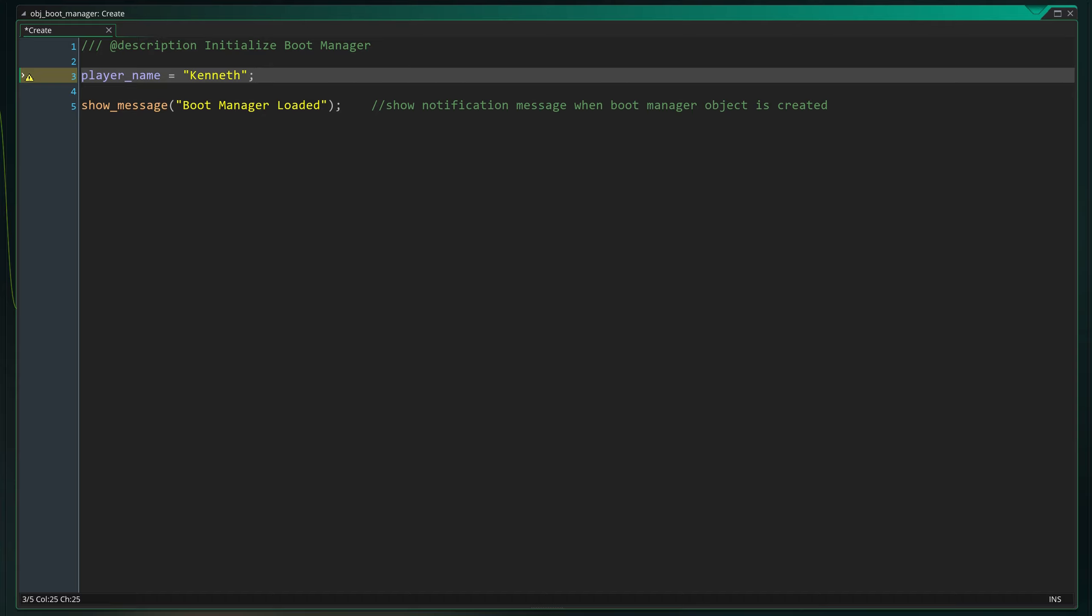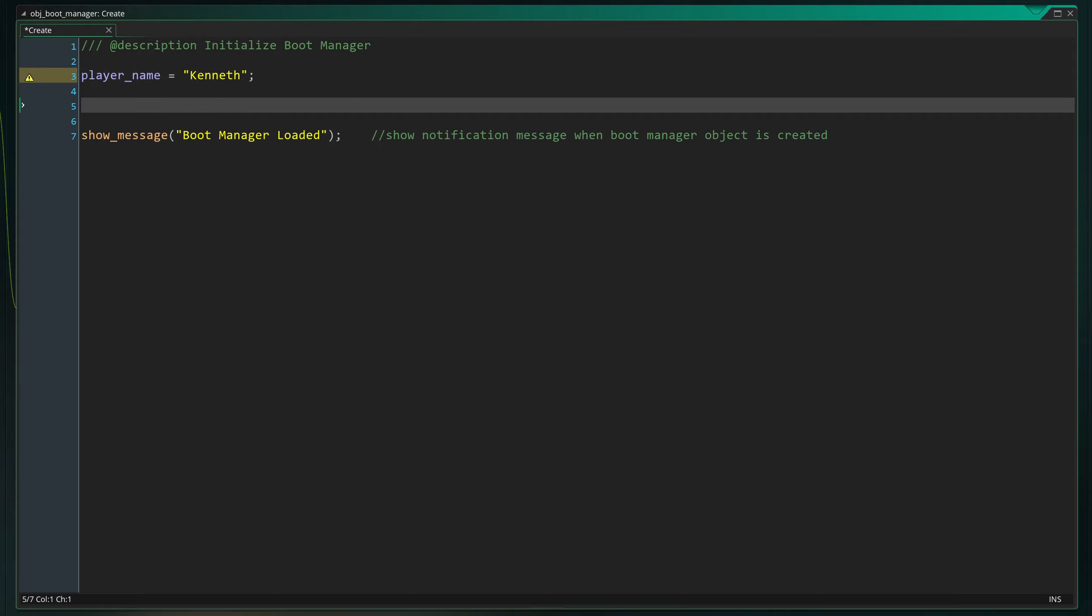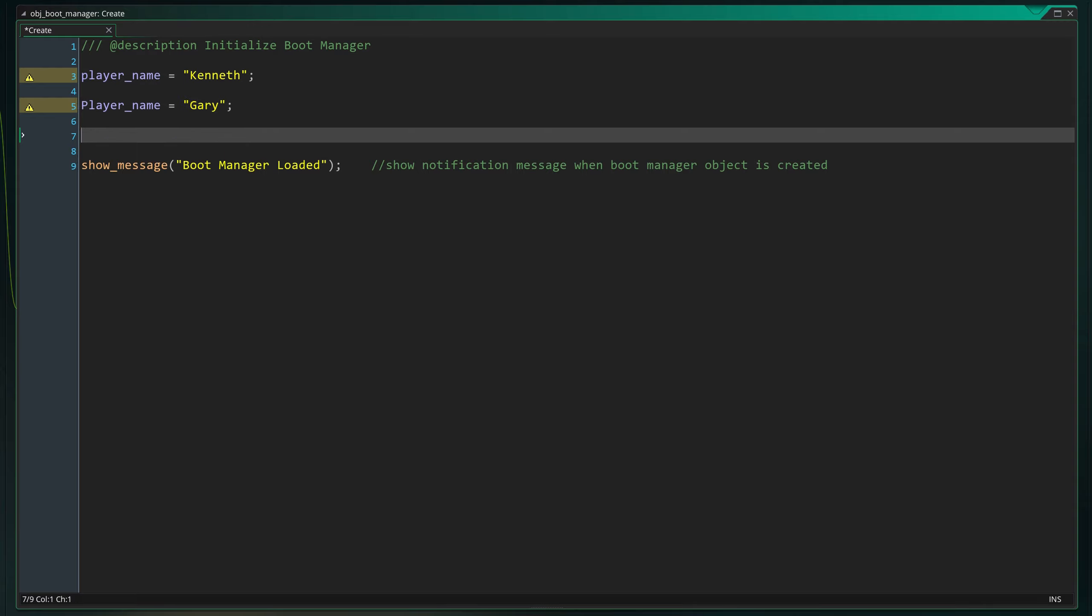You can use both upper and lowercase letters but they are case sensitive. This means that player_name written in all lowercase letters is not the same variable as player_name starting with a capital P. Also the first character can't be a number. Starting the variable with an underscore is allowed.